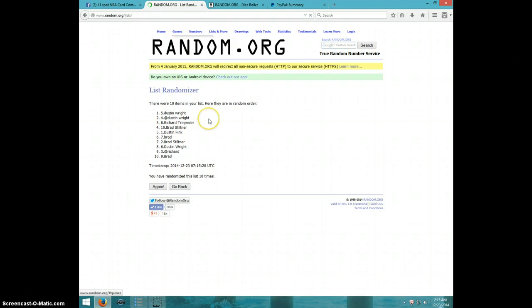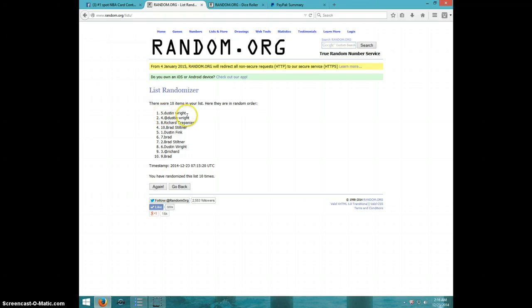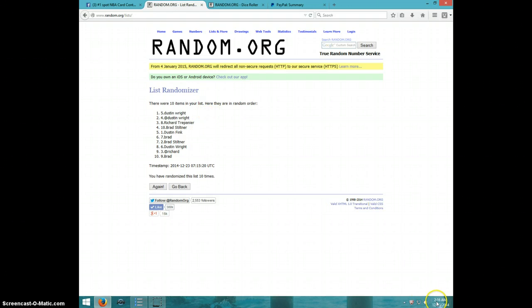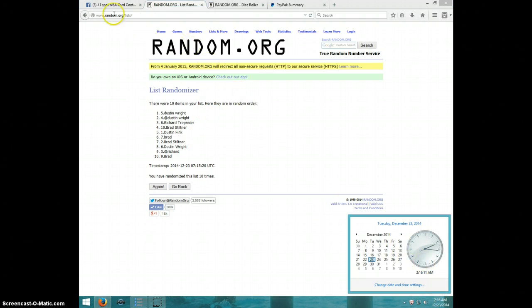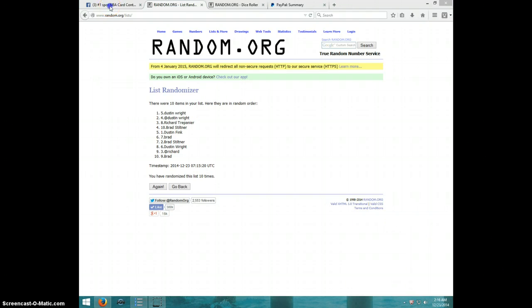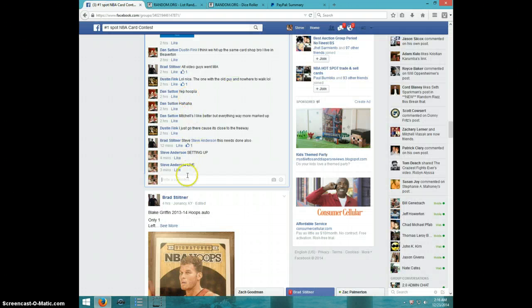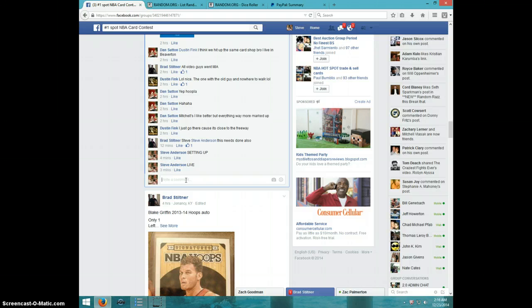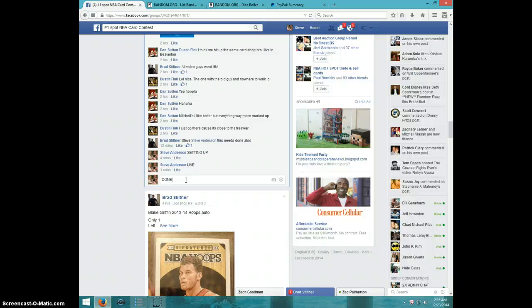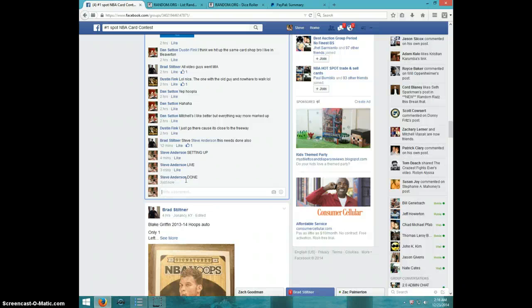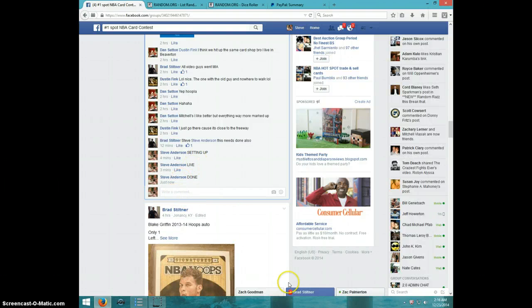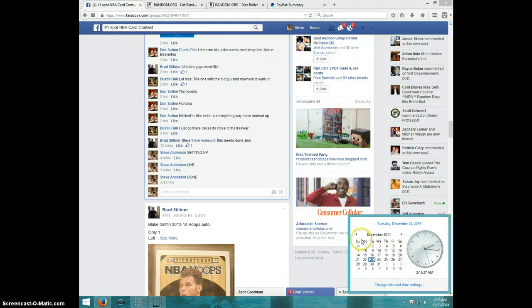Oh, wait a minute. That was another Dustin. So Dustin Wright is on top and Brad is on bottom. It is 2:16. I'm going to type done. And it is 2:16, guys. Thanks a lot.